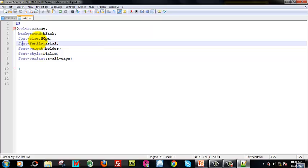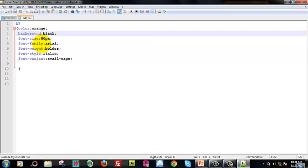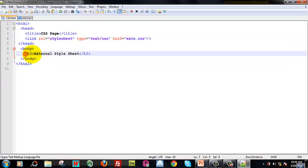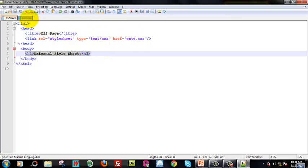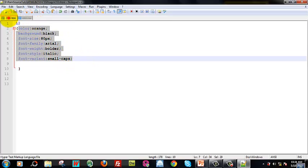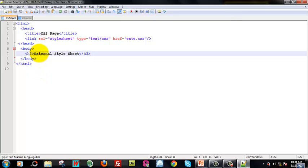The property and value will be covered in the upcoming session. For now, we can set color to orange or background, font family, font weight, font style, font variant, and font variant small-caps. You can check the h3 heading and all these style types. The external style sheet text is applicable to the h3 heading.